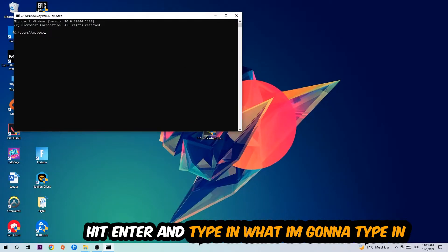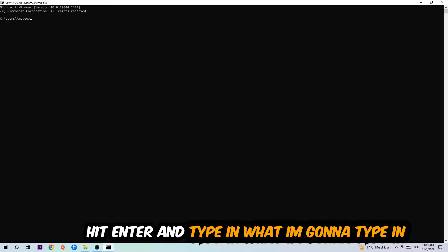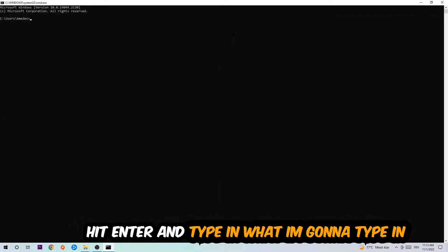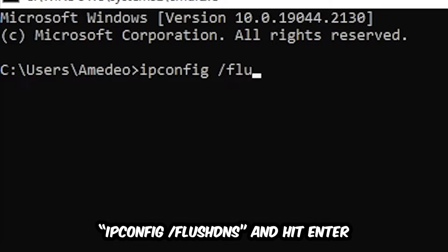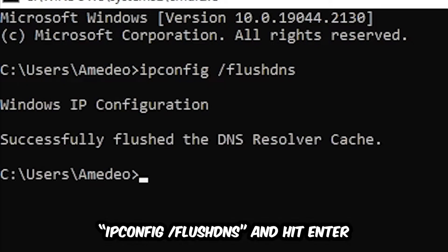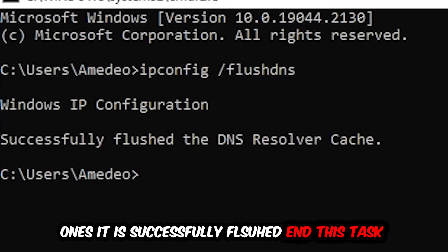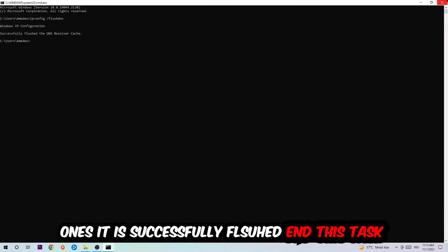And now you're going to type in what I'm going to type in: ipconfig space slash flush DNS and hit enter. Once it is successfully flushed as you can see, you should be able to end this task again.